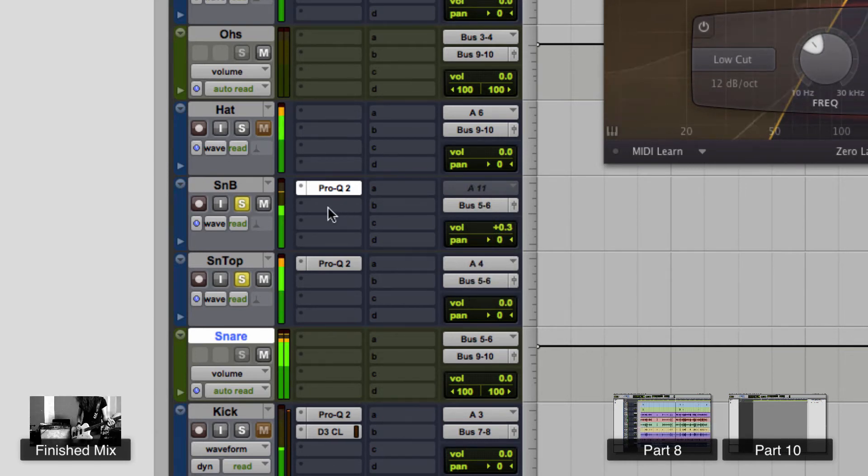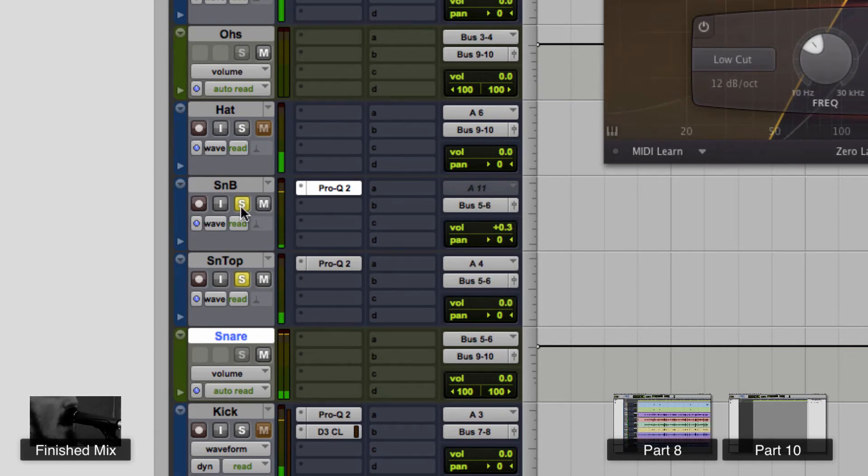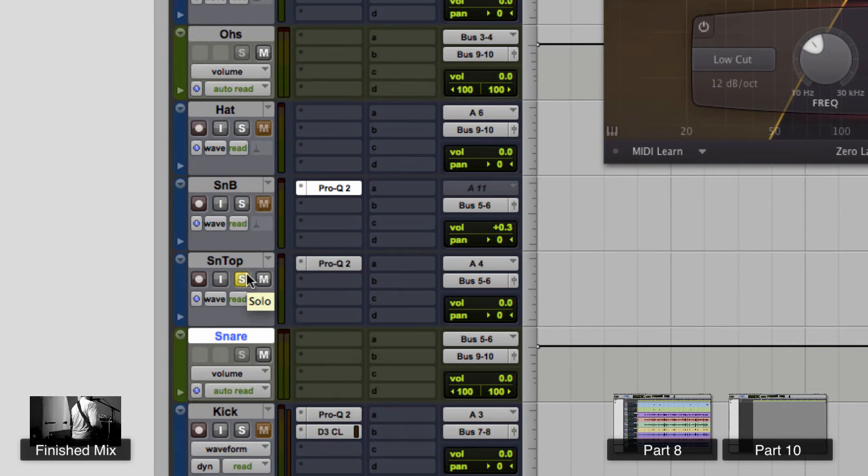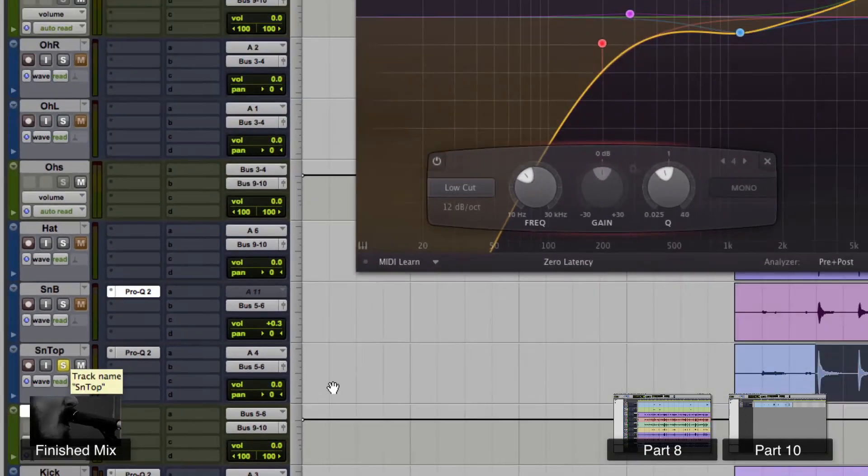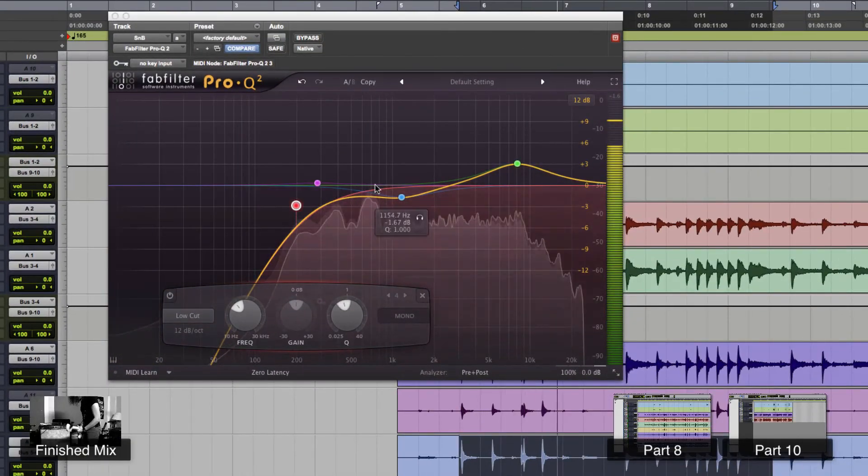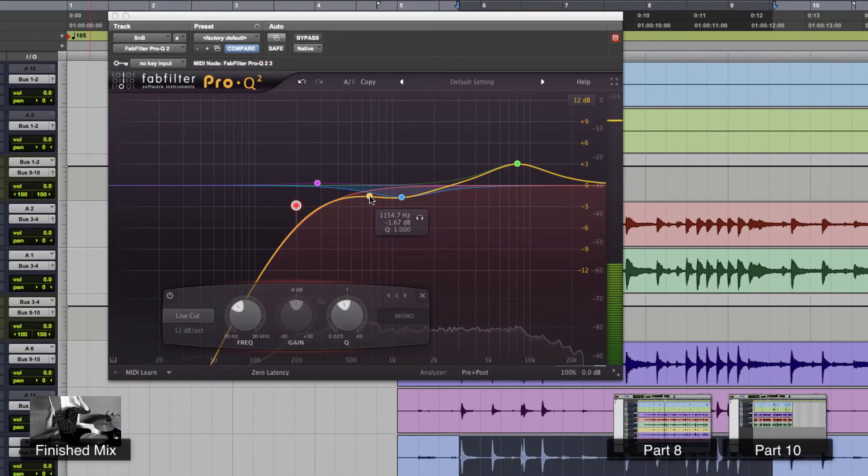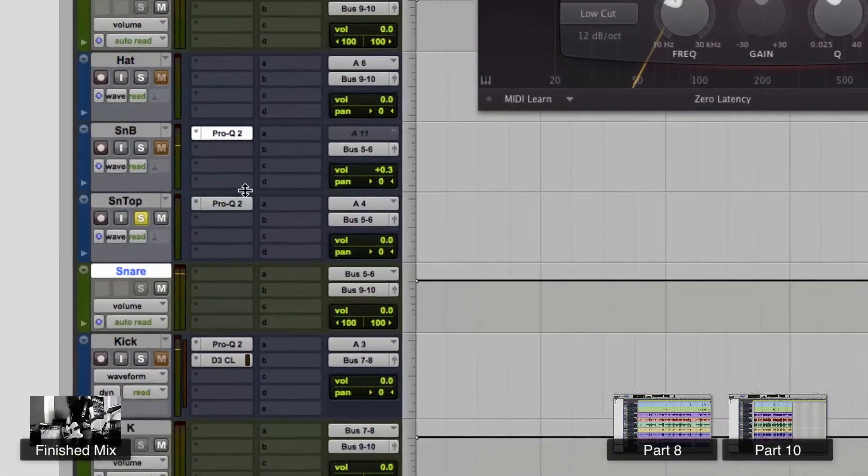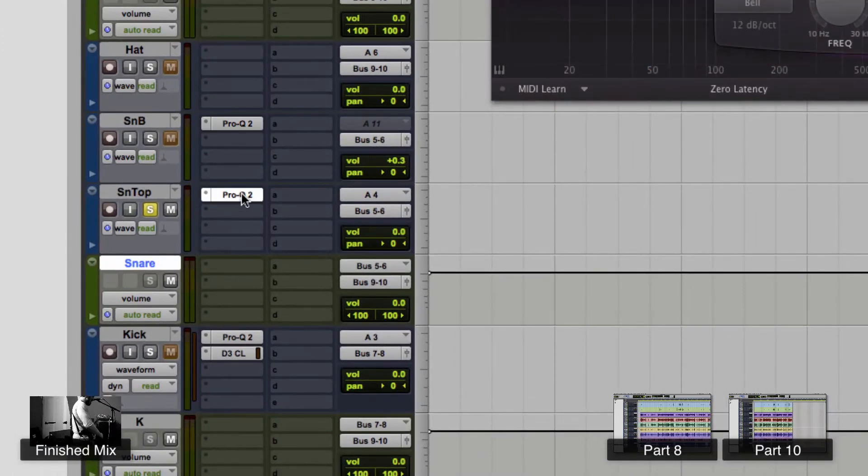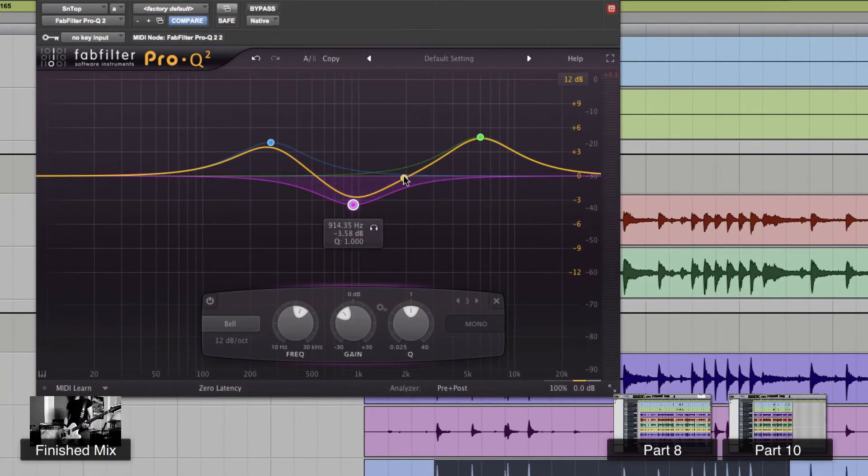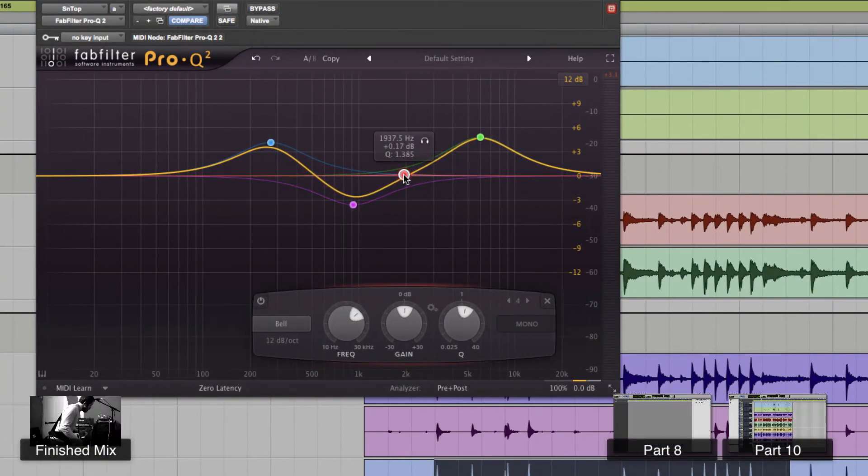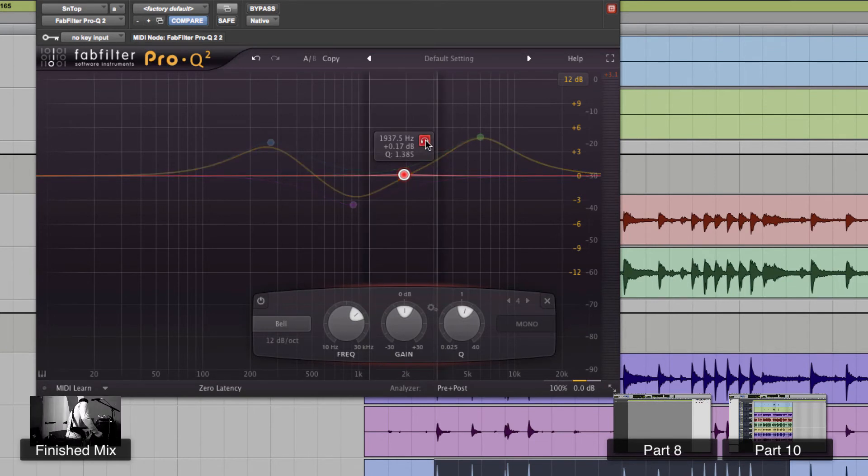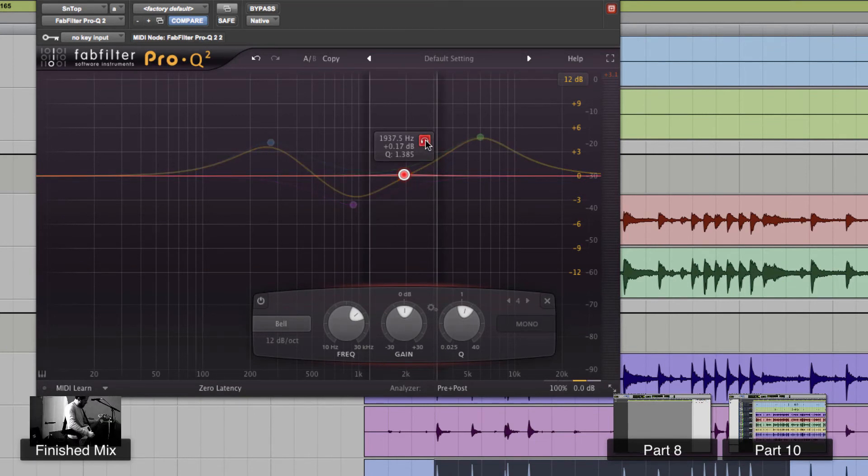Do you hear that ring? Let's get that out of there. I mean, it's not a bad ring, but I just want to show you how to get it out real quick. Okay, so I'm going to open up the Pro-Q that's on the snare top. I'm going to create a new band right here, and then I'm going to hold this headphone button, and it's isolating the frequency now. So let's go find that.